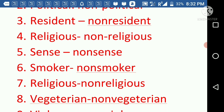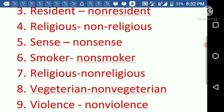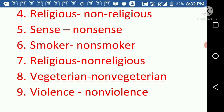Next, 'sense' — its antonym is 'nonsense'. Sense means having common sense or ideas that we implement at the right time. Nonsense means not knowing how to act according to the situation. Then we have 'smoker' and 'non-smoker' — a smoker is one who smokes, and a non-smoker is one who doesn't smoke.